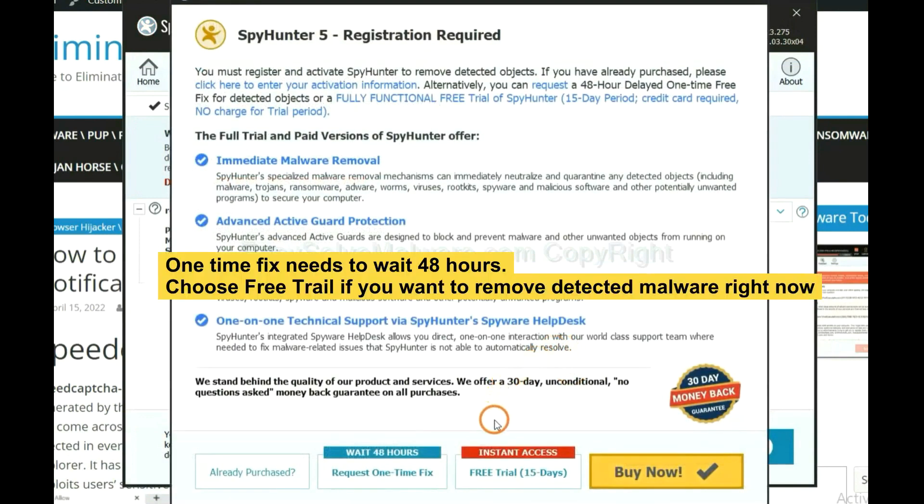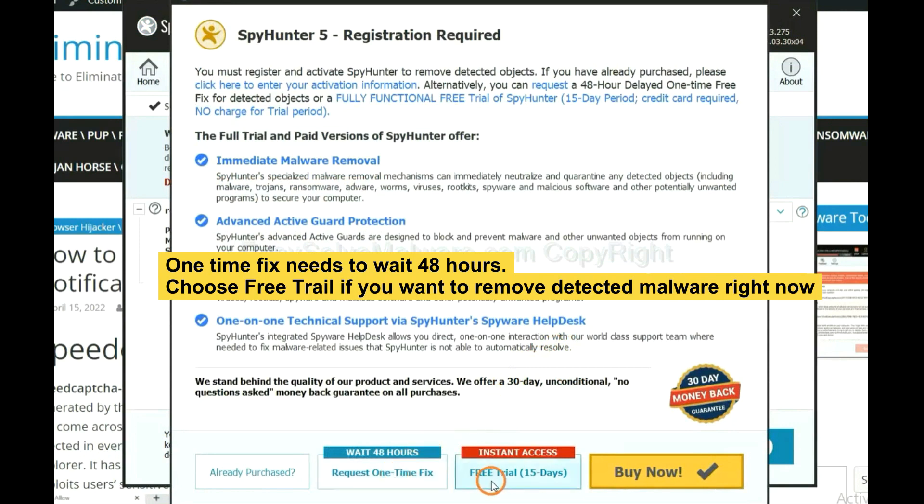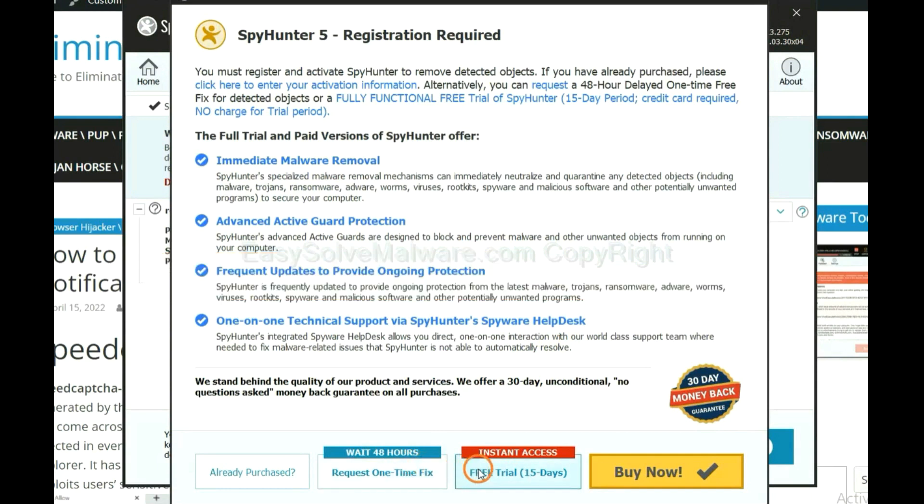The one-time fix will need you to wait 48 hours. If you want to remove all the detected malware now, you should choose free trial. It will solve all your problems.